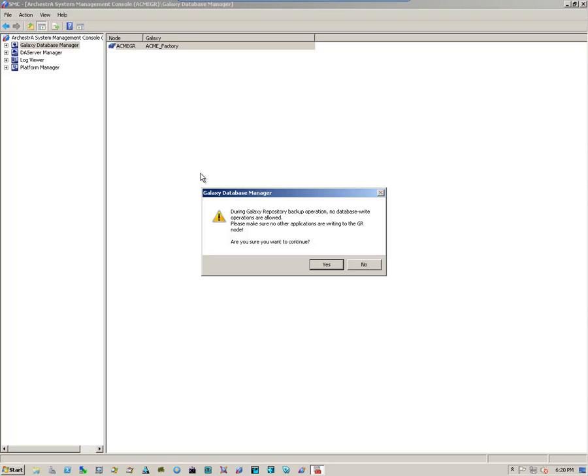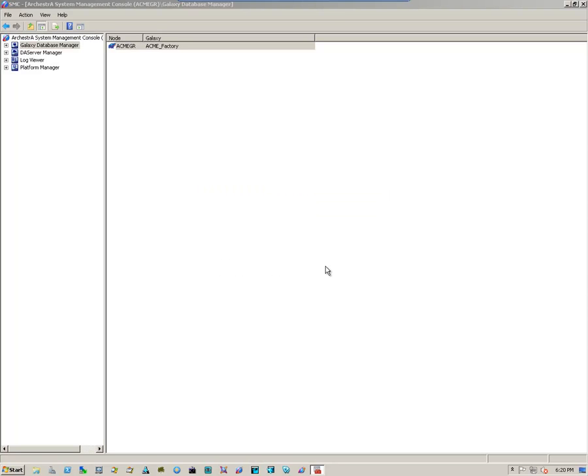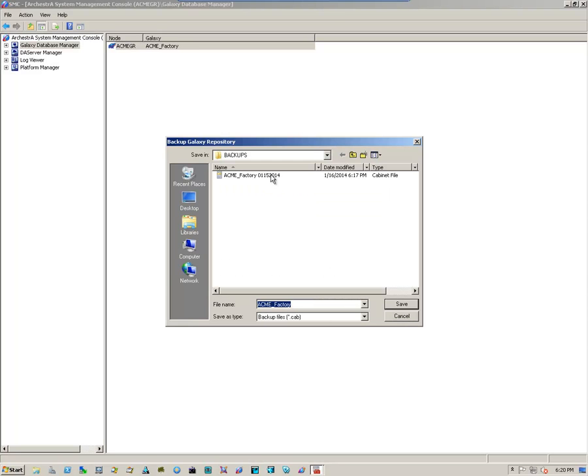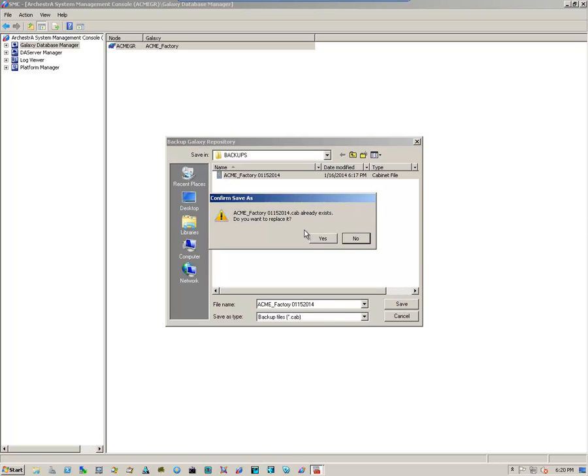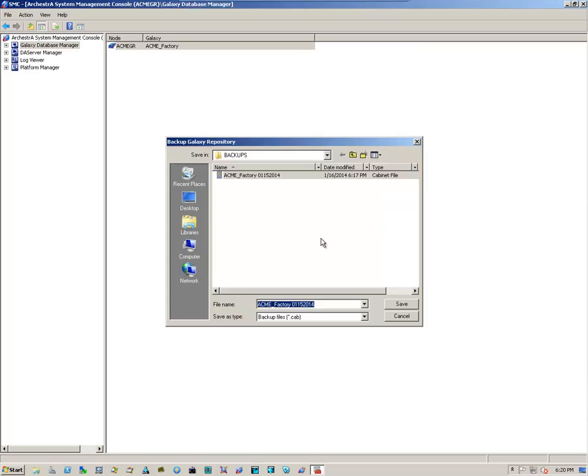We acknowledge the informational message by clicking yes. We select the folder where we want our backup to be stored. We name it appropriately. Save it. In this case, I'm going to replace the one that I already have. Click yes.